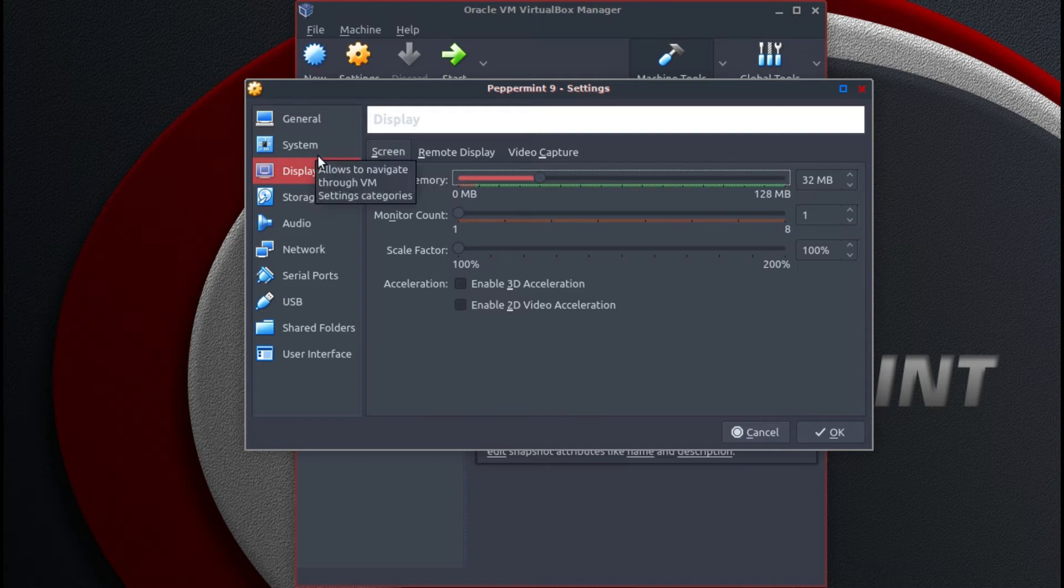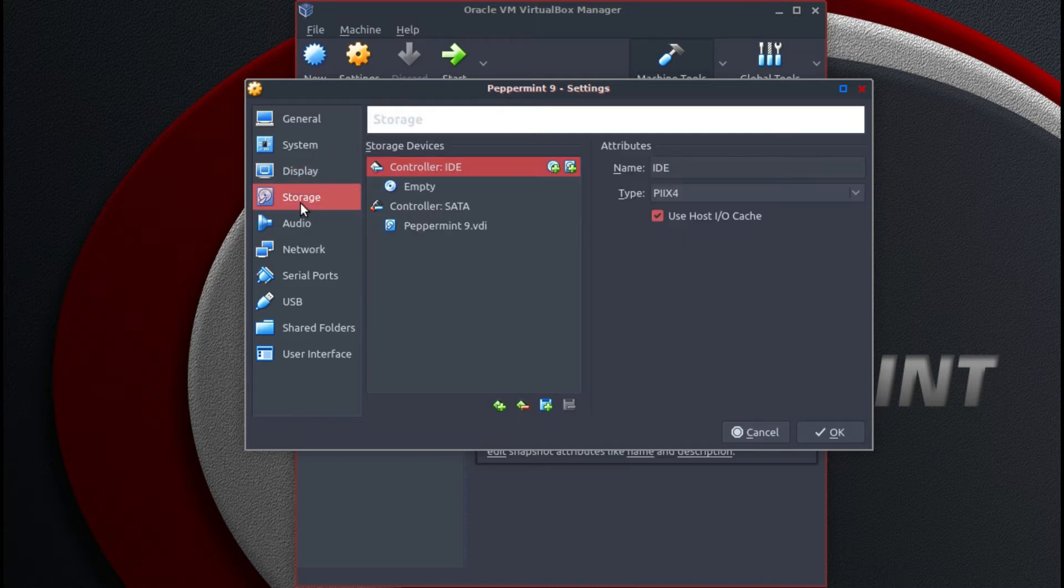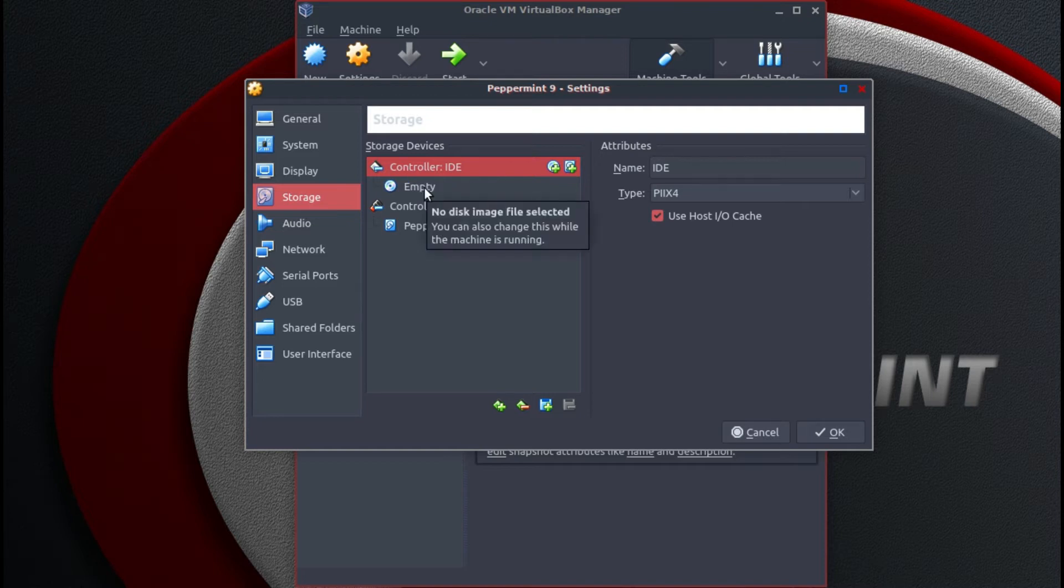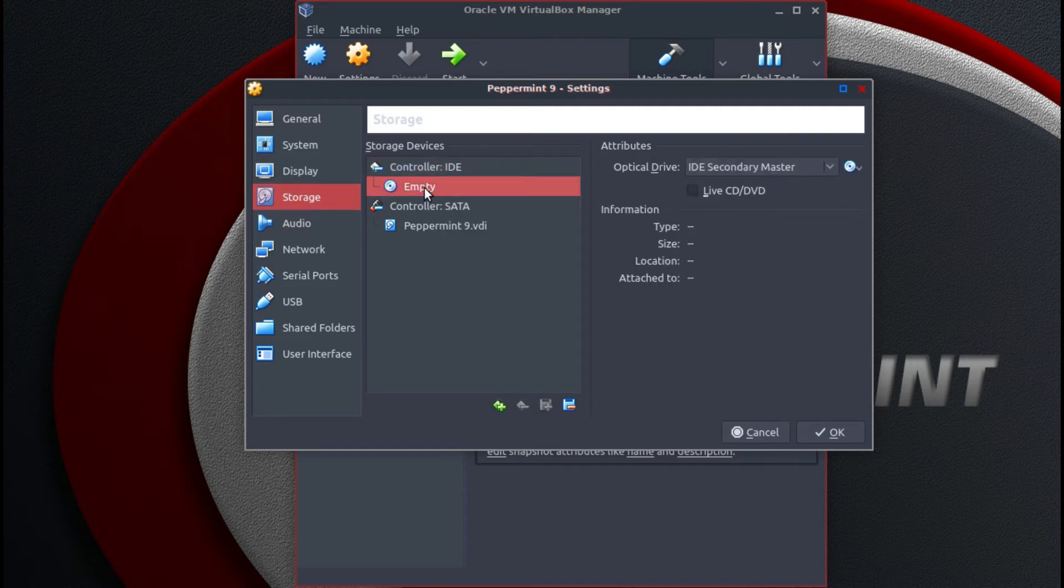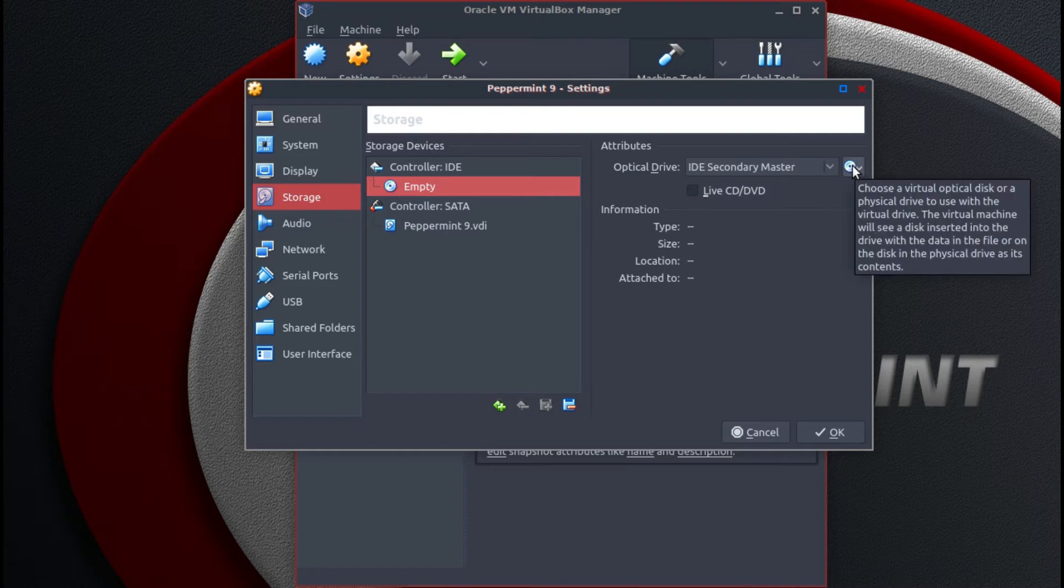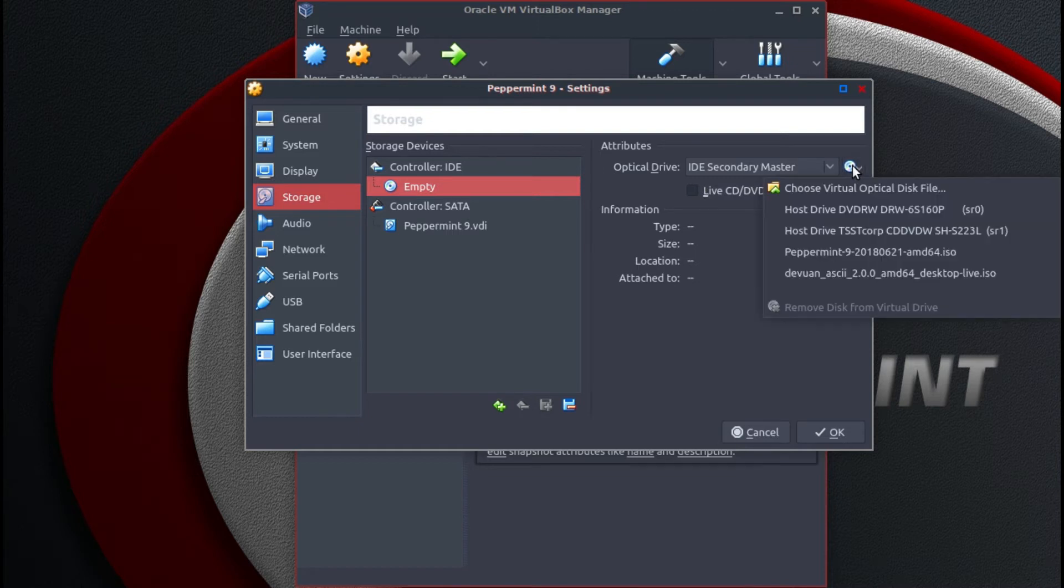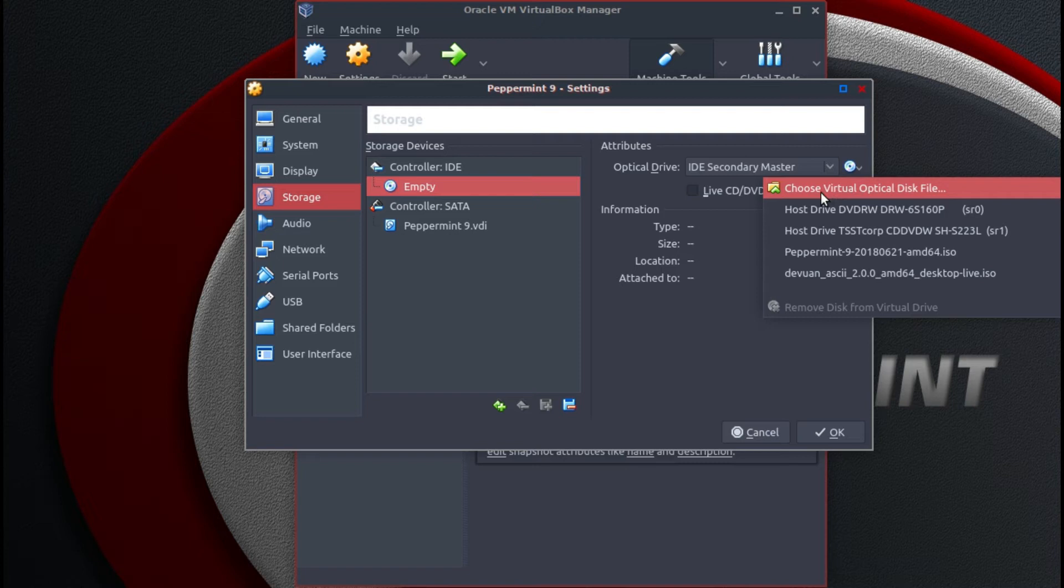And finally we go to storage. Controller IDE. Click on empty. And here we are going to select our ISO. Select choose virtual optical disk file.